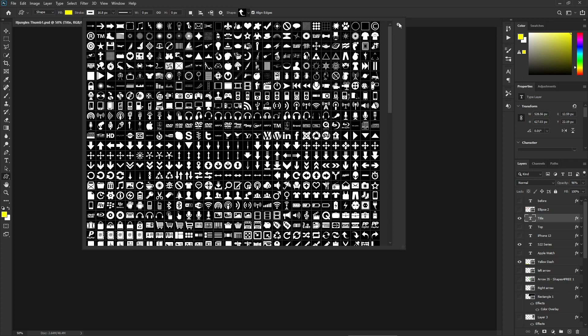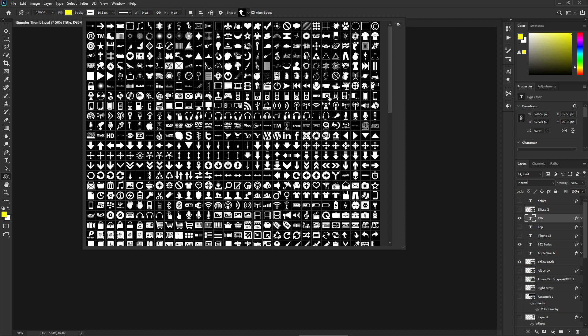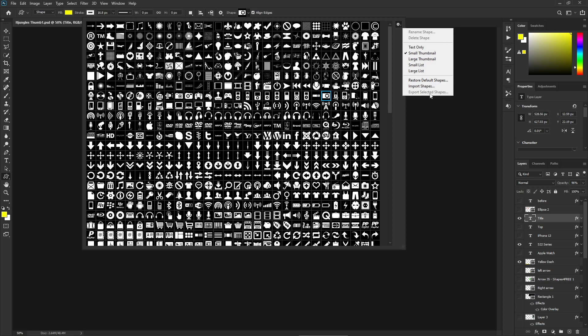Hey guys, in this video we're going to take a look at how you can fix a problem with Photoshop. Export selected shapes is grayed out when you try to export custom shapes. You can see here when I try to export some shapes, the option 'export selected shapes' is gray and you cannot click on it.